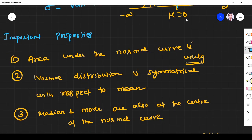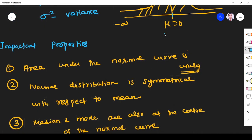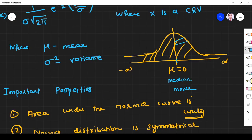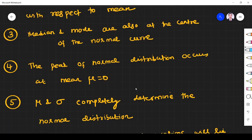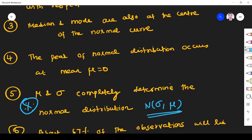Mean, median, and mode all occur at the center of the normal curve. Fourth point: the peak of the normal distribution occurs at the center where μ = 0. Also, μ (mean) and σ (standard deviation) completely determine the normal distribution — they are the normal distribution parameters. This is very important for exams.